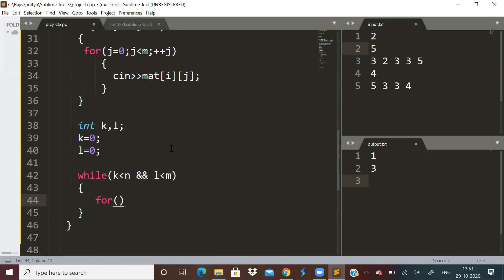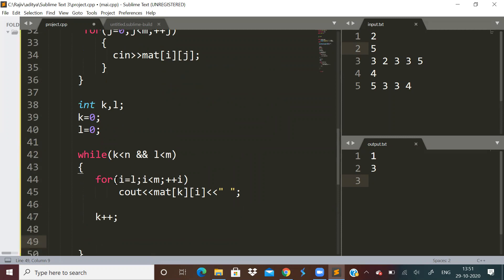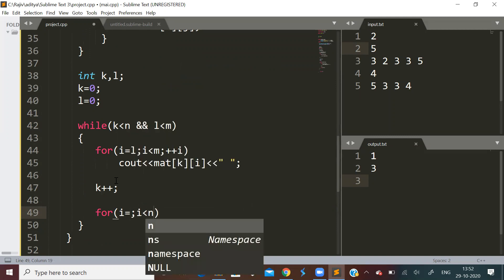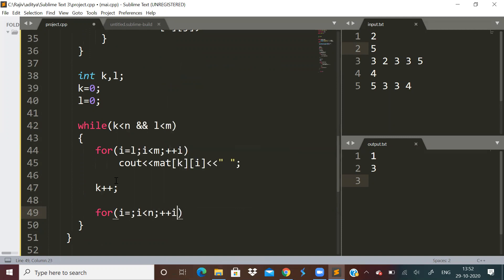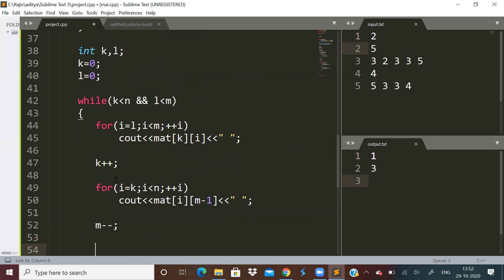So now we will print the top row of the current rectangle. After this, we will do k plus plus. Then now we have to print the right column.